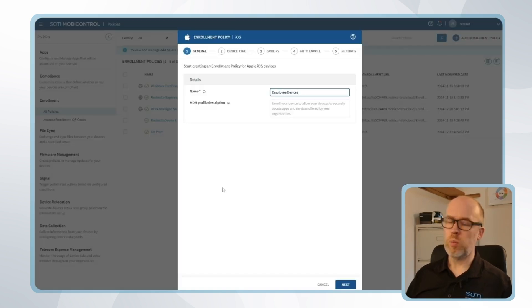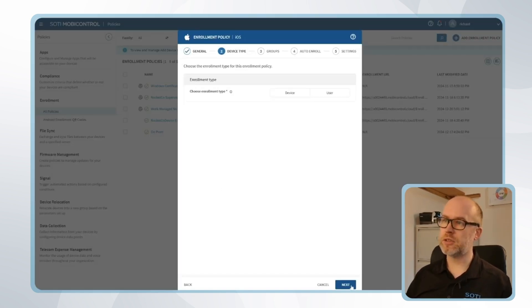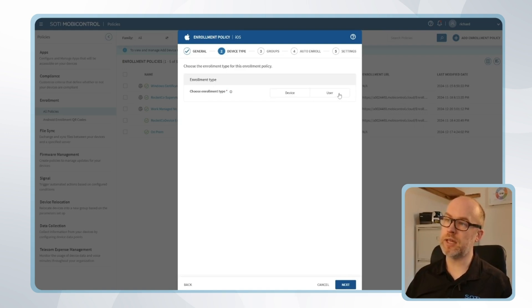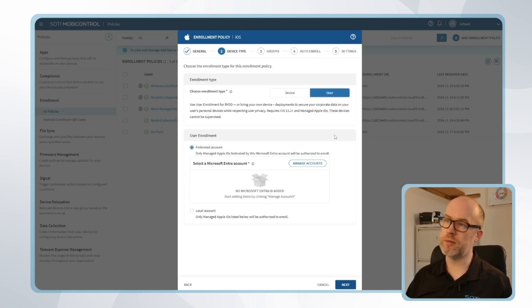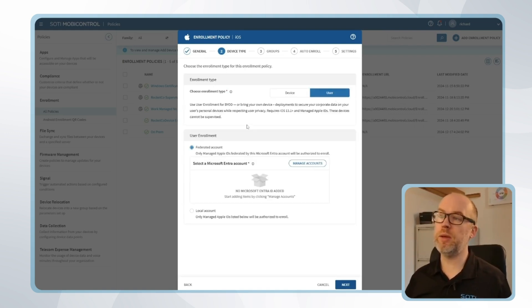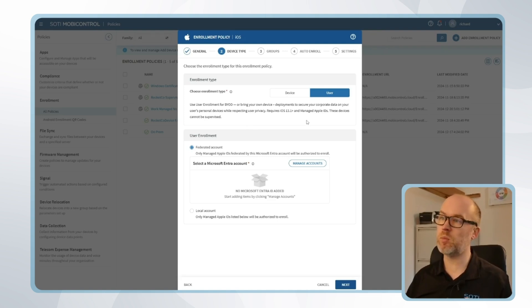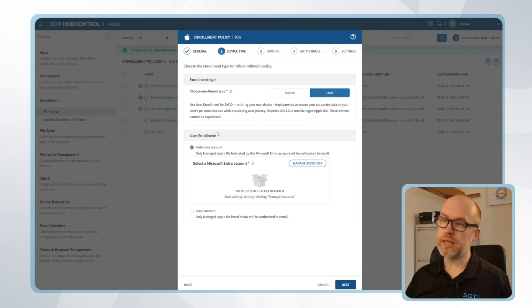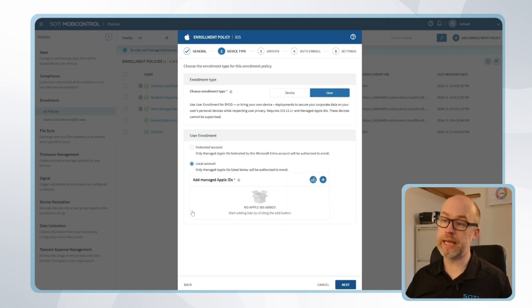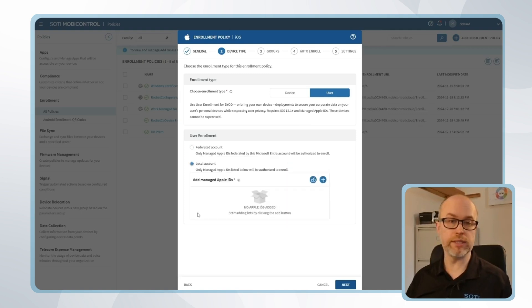Once this is given a name I'll click next and I'll choose the enrollment type. In this case we're using a user enrollment option. As it says here, user enrollment for BYOD or bring your own device deployments to secure your corporate data on the user's personal device while respecting users' privacy. We can see underneath this that we can add either a local managed Apple ID, which is the option that we're using today with the Apple ID that's already created on Apple Business Manager.